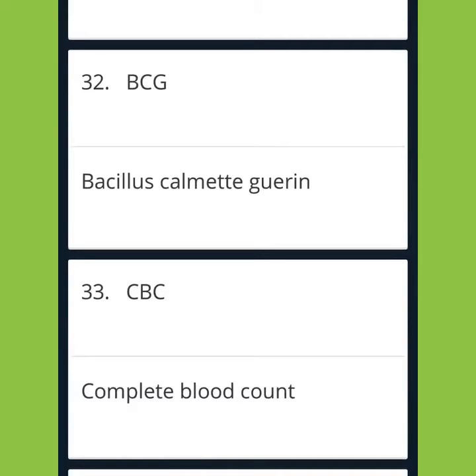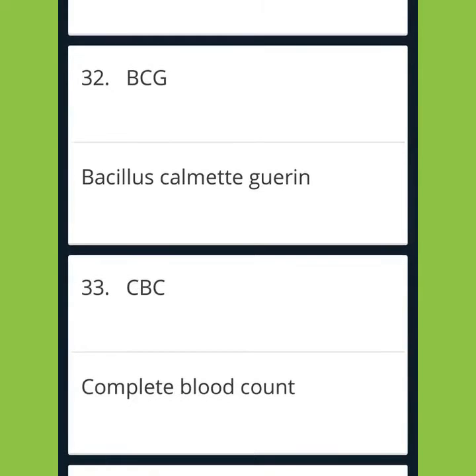BCG: Bacillus Calmette-Guérin. CBC: Complete Blood Count.